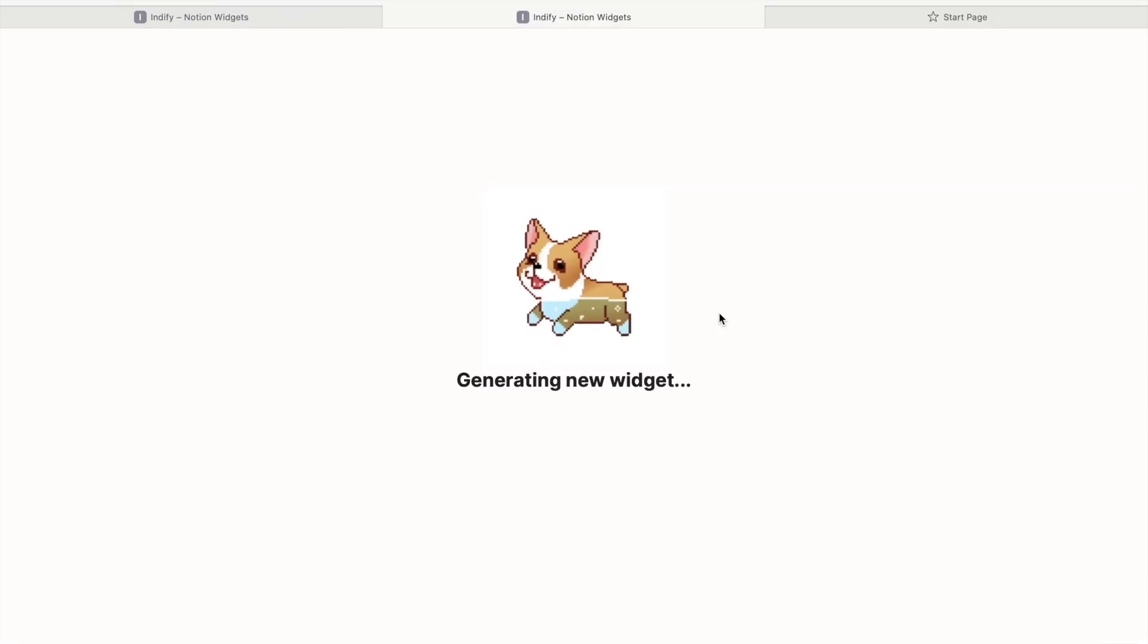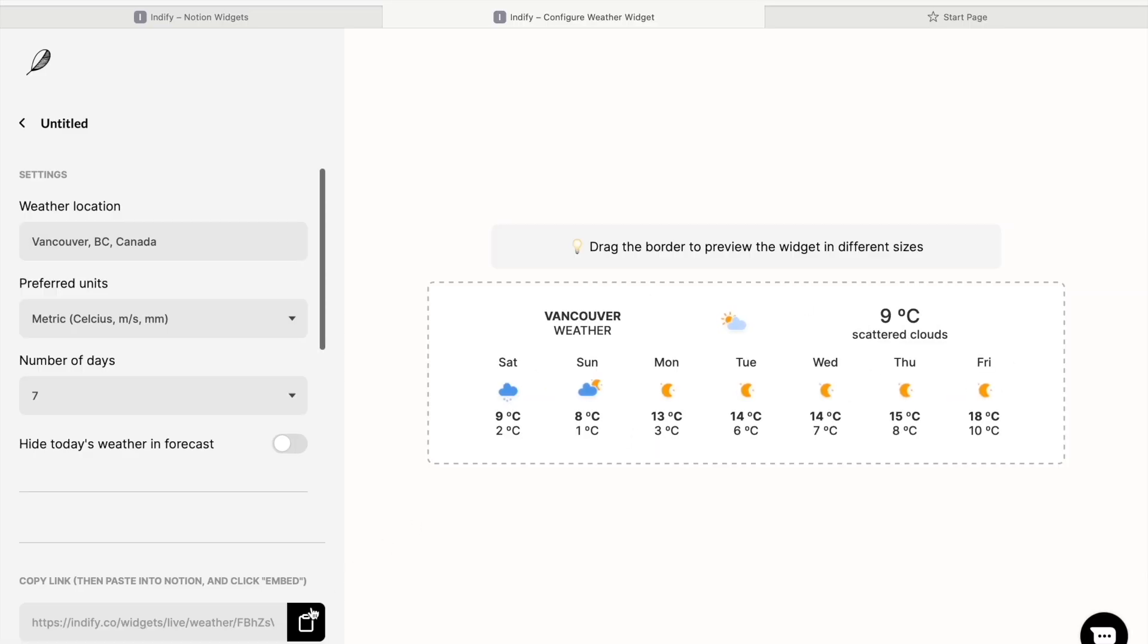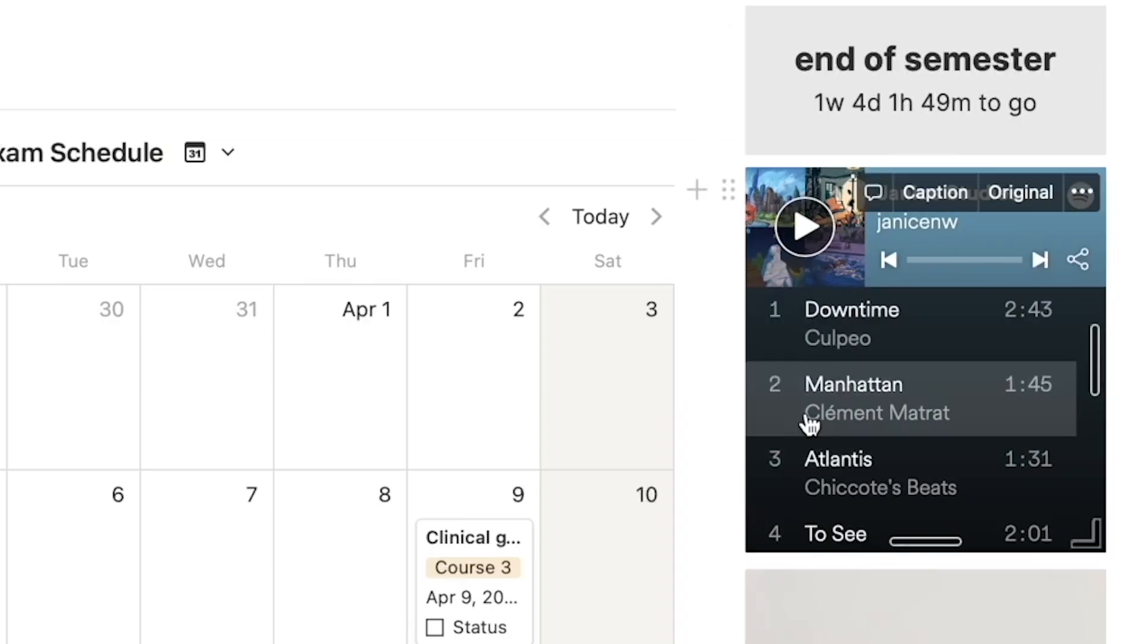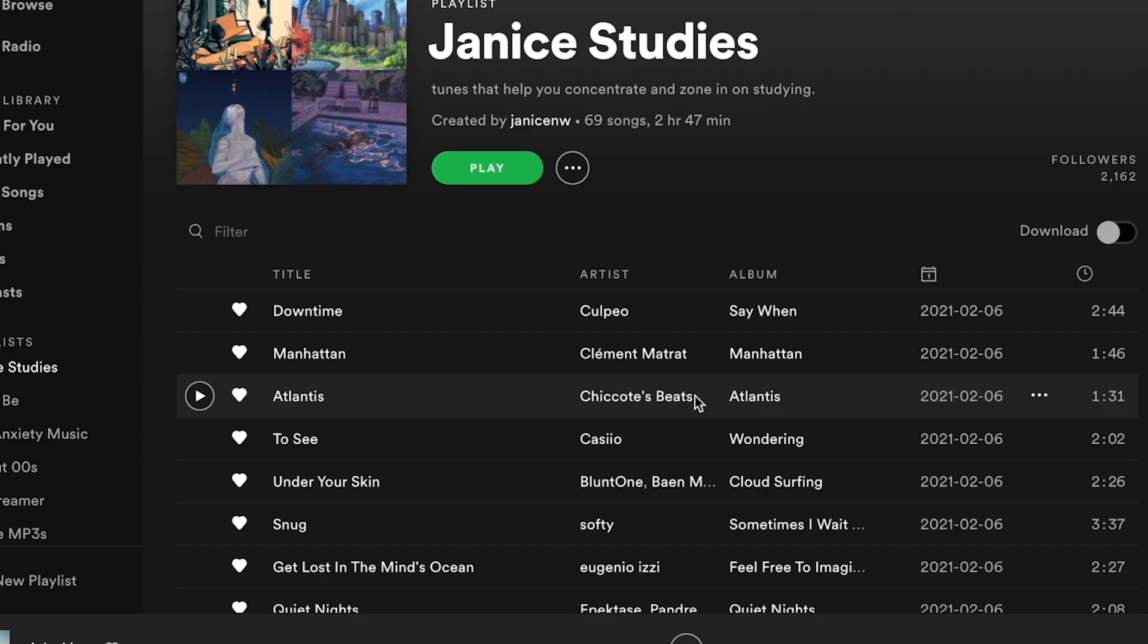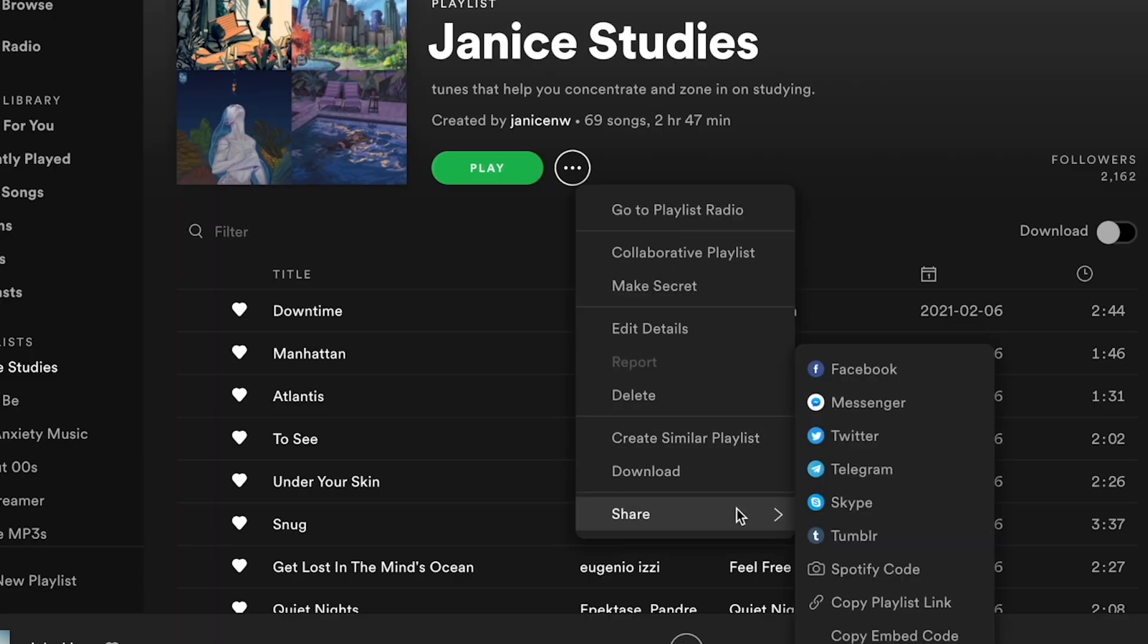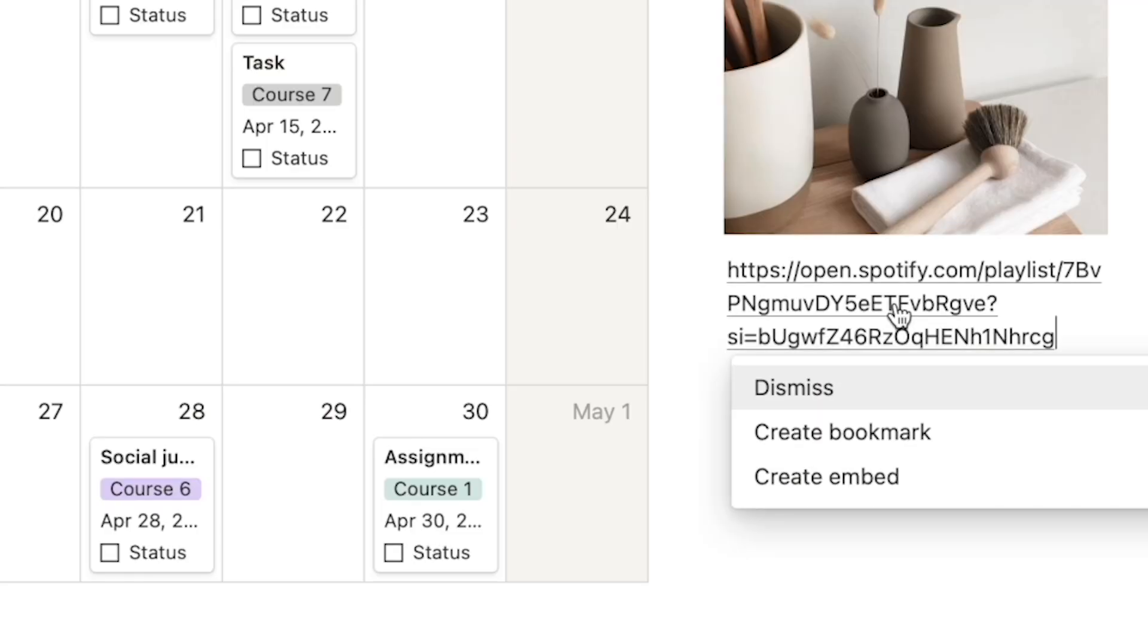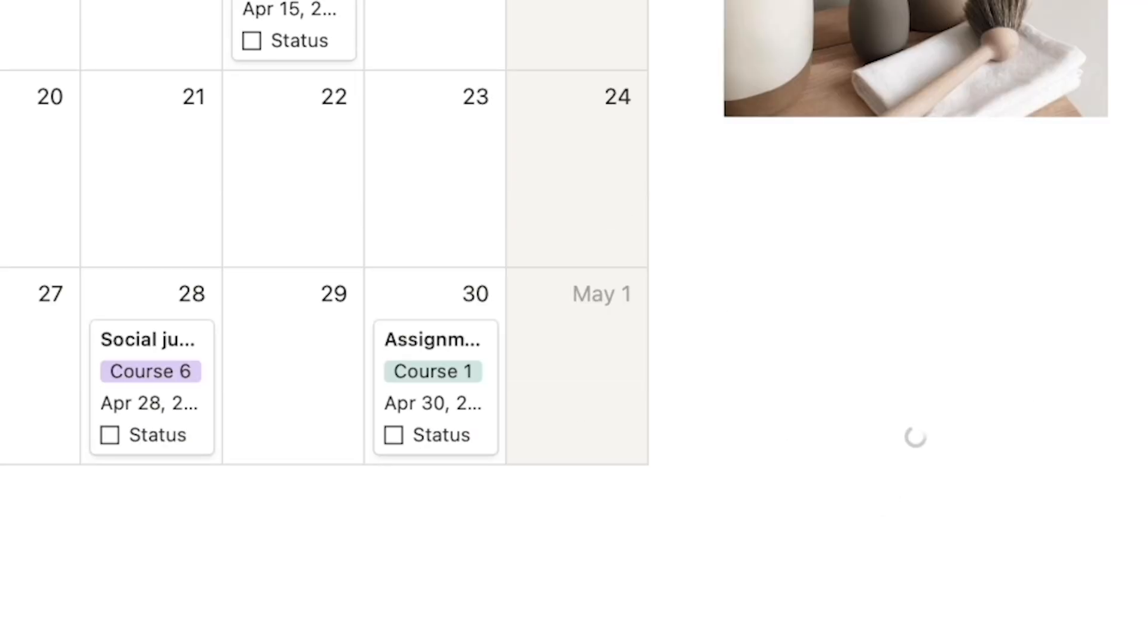Same with the weather, you just customize it to your city and place it where you want to put it. For the Spotify playlist, just head to a playlist in Spotify and copy the link to it. Then, follow the same steps as the widgets by pasting the link and selecting the Embed option.